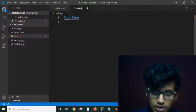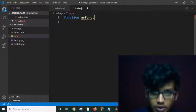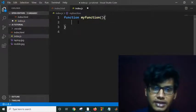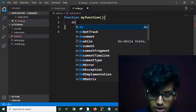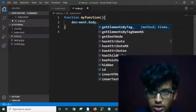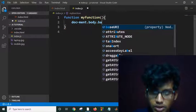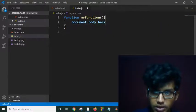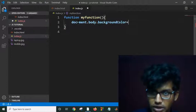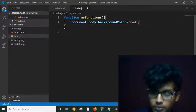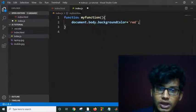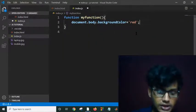I'll define the function myFunction, and inside this function I will change the background color of my document. I write: document.body.style.backgroundColor is equal to 'red'. Now whenever I click on this button it will call myFunction and change the background color. Let's see if it is working or not.